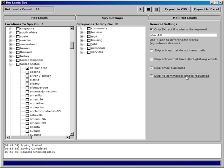And so that's just a brief overview of how to use the Hot Lead Spy. As I said, there'll be more videos and tutorials on using this shortly.